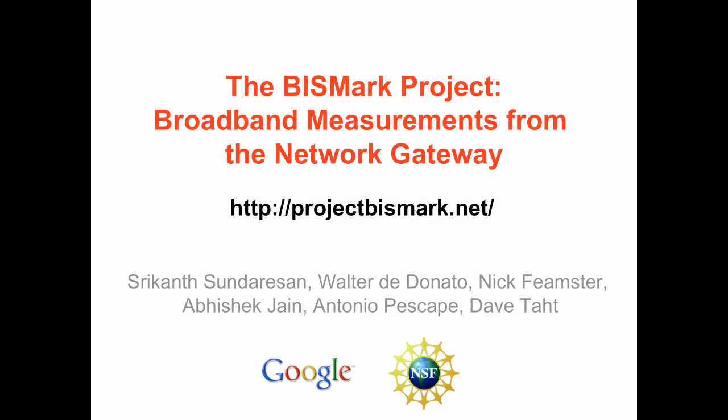Project Bismarck is an effort to measure access Internet service provider performance from network gateways situated in home networks. It is a joint effort between Georgia Tech and the University of Napoli and is funded by Google and the National Science Foundation.